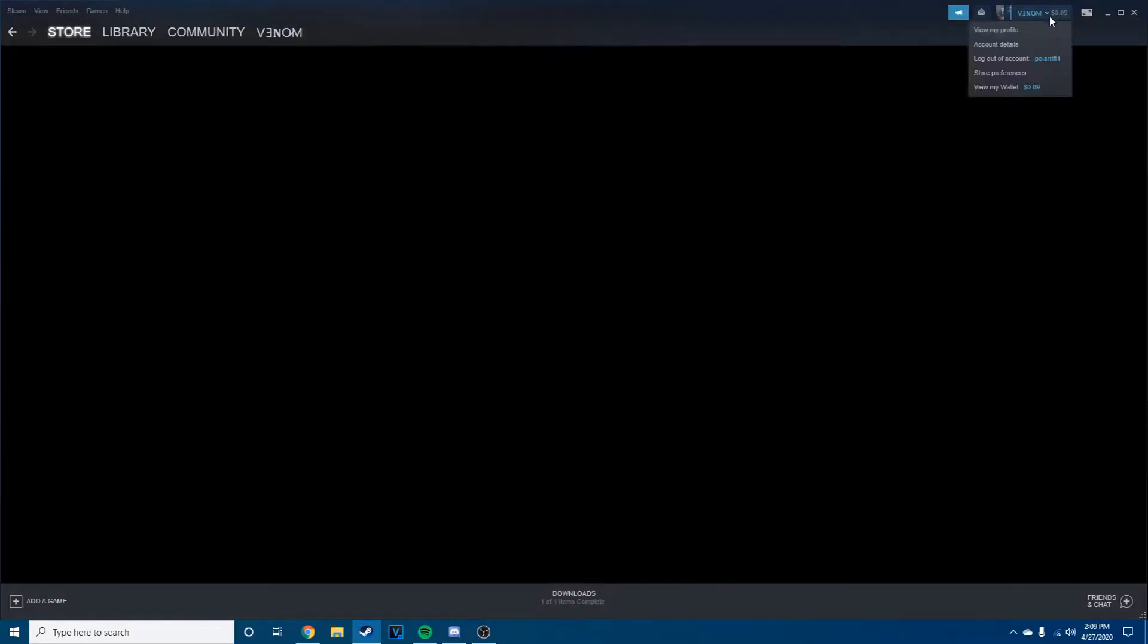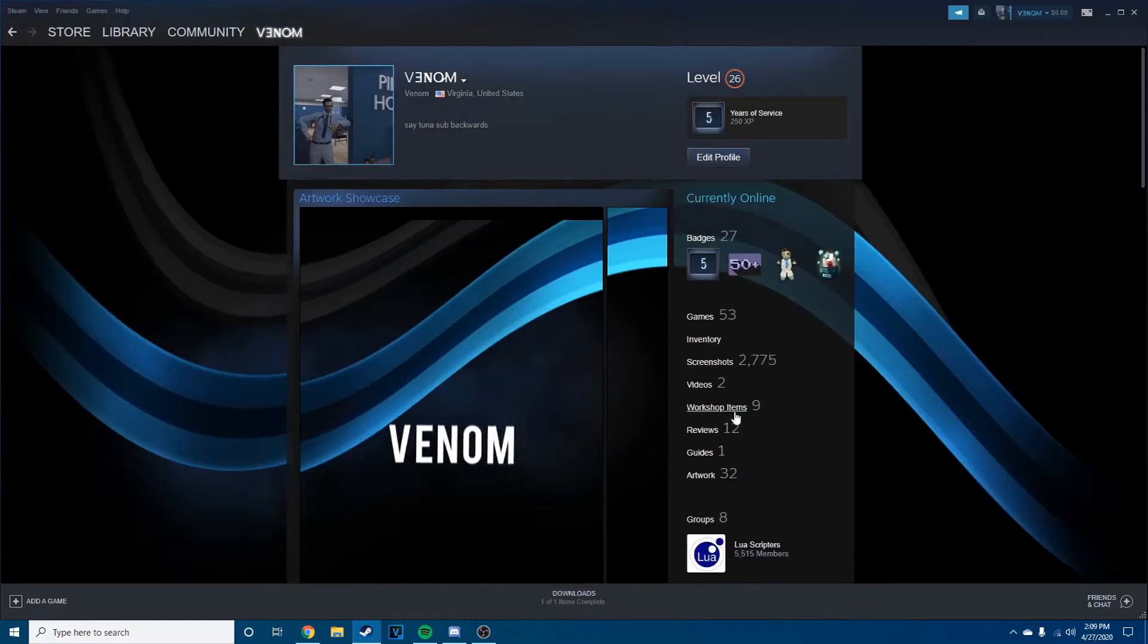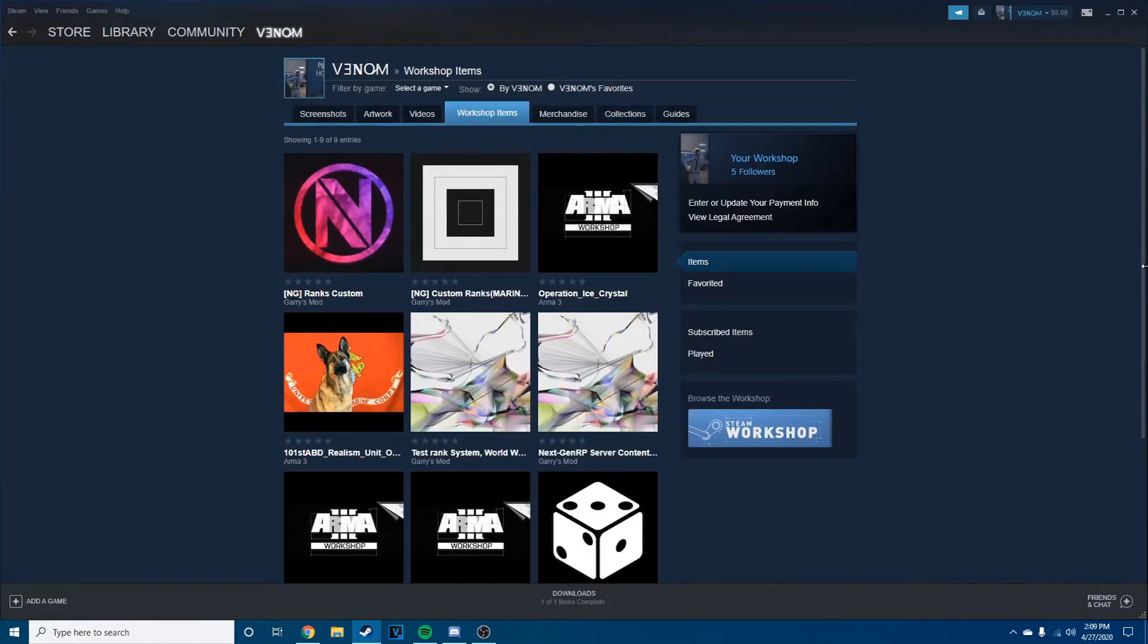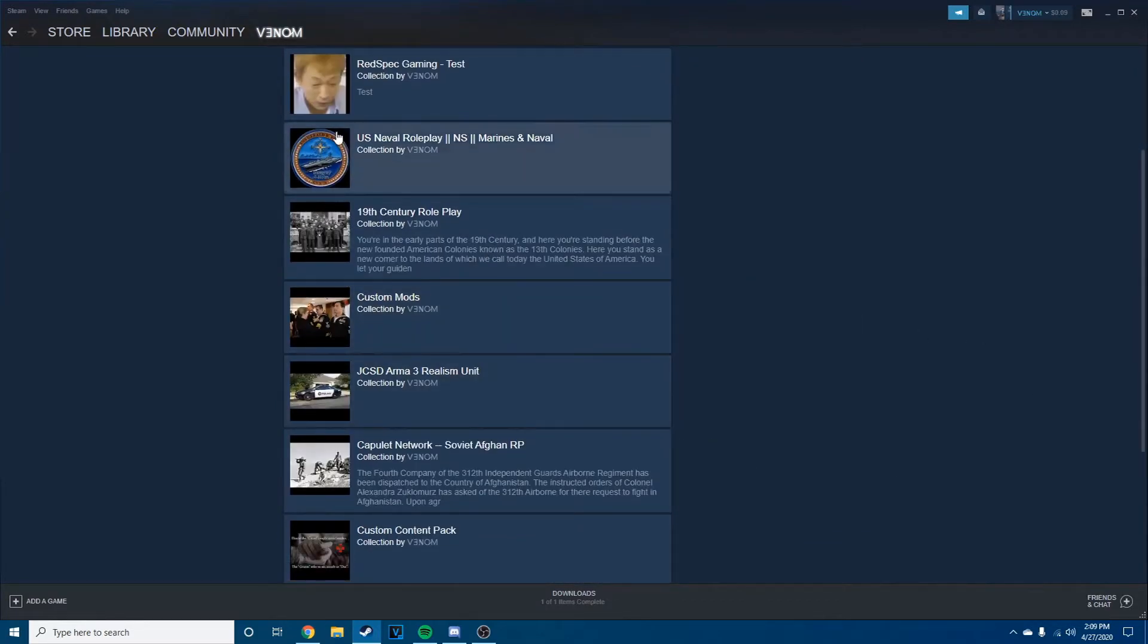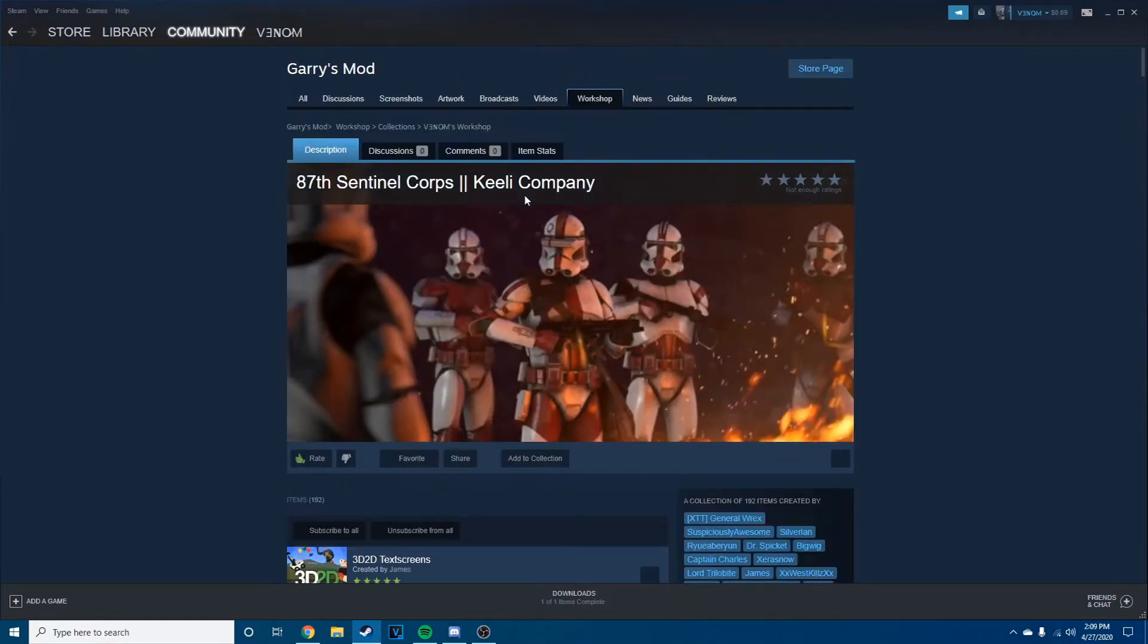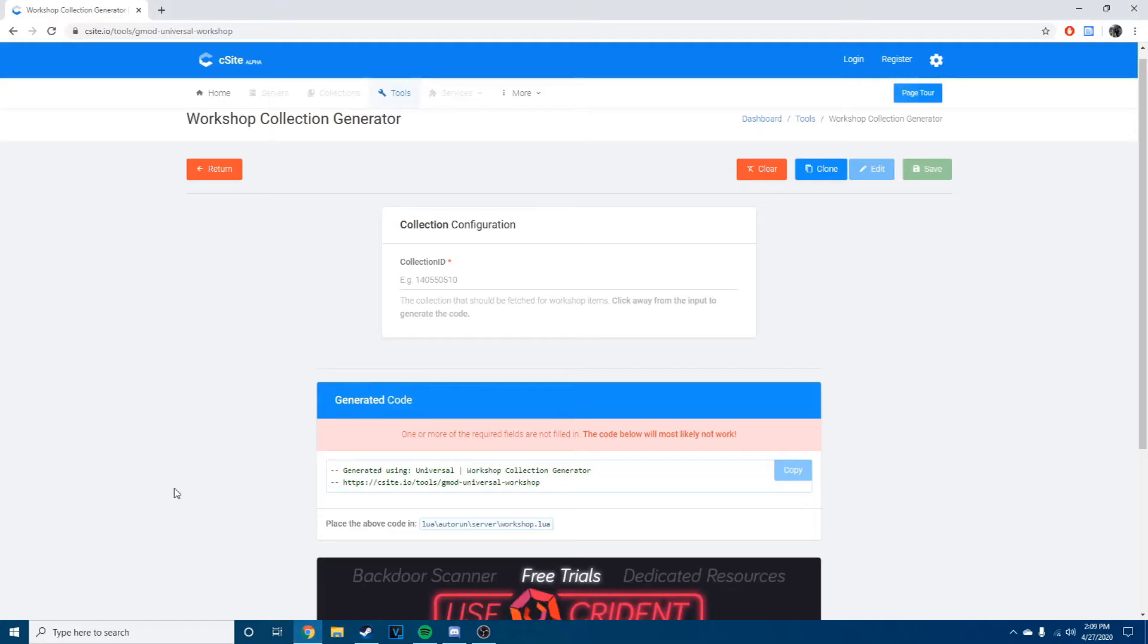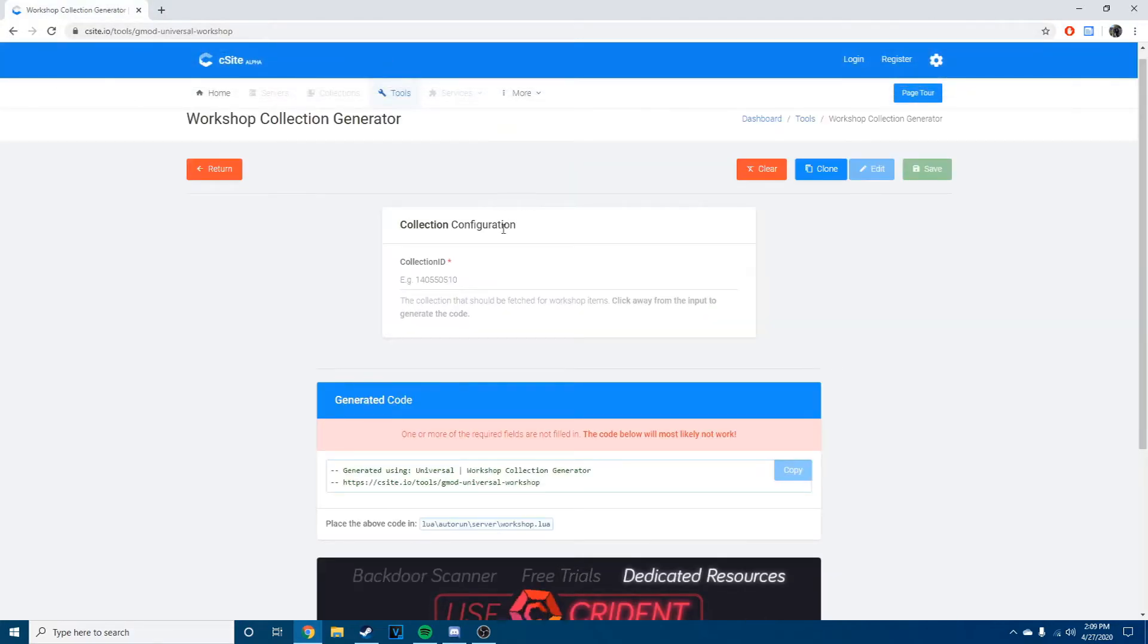So if I were to go to Steam right now and then go to my collections, I would say oh I want to grab this server that I worked on before, right? So what I would do is I would copy the page URL and just grab the Steam content pack ID, take that the collection ID, take that.